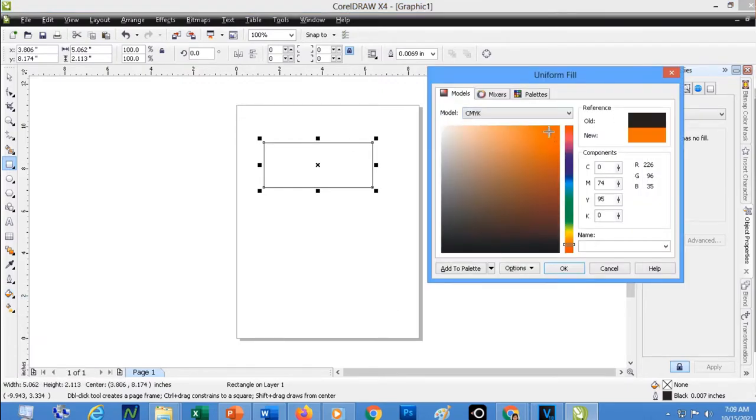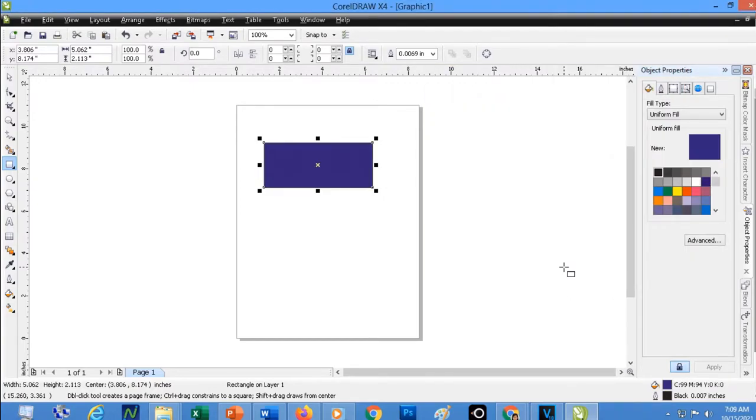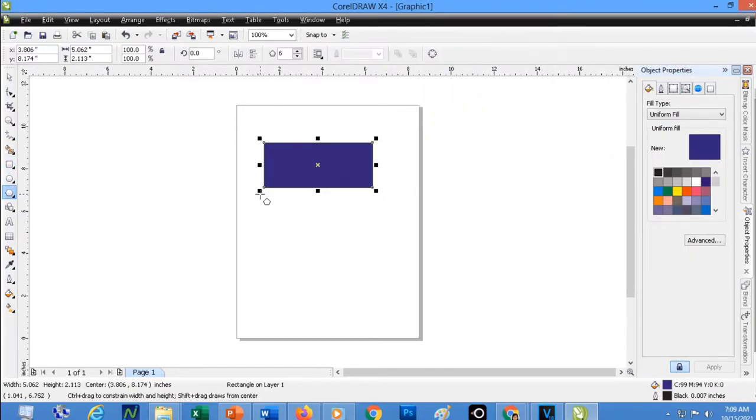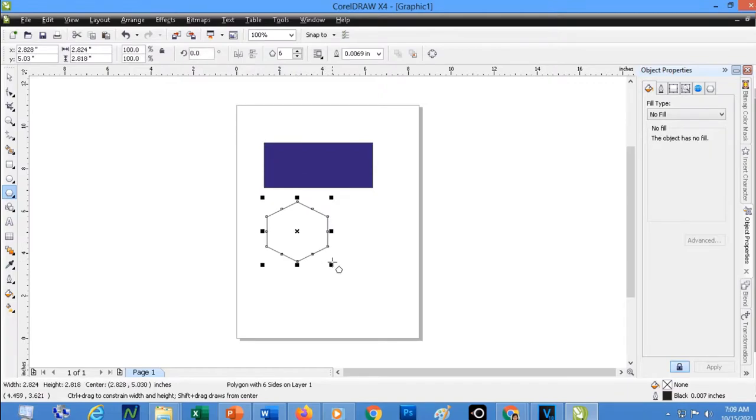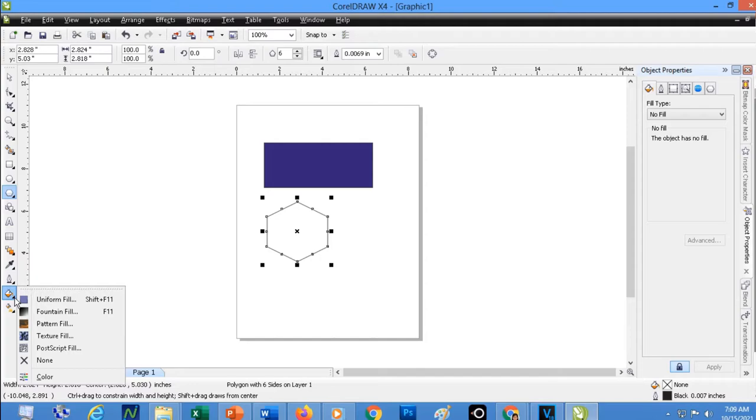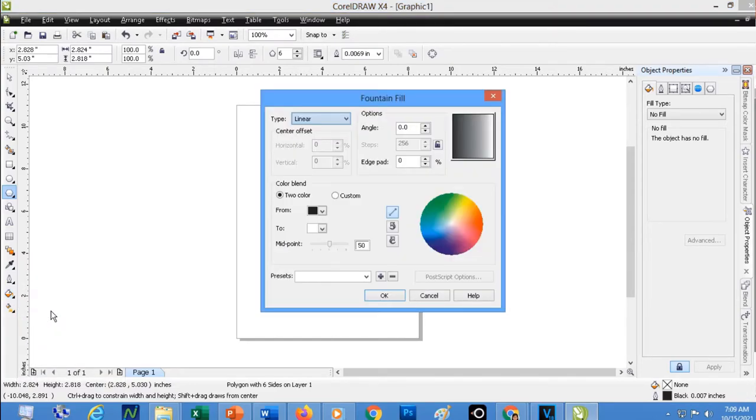Now, what if you would like to apply a few colors? For example, I'm going to draw this object. Click again the Fill Tool. Then click Fountain Fill. Now, there are several types of fountain fill. We have the linear, radial, and contour.